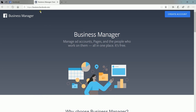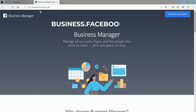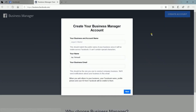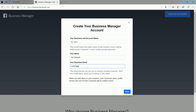The first thing that you need to do is to go to business.facebook.com. Click the Create Account button on the top right. Fill in the fields, name your business, or type in your account name. Your name should appear in there if you're already signed in. Then indicate your business email, and click the Next button.